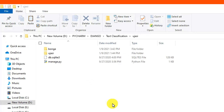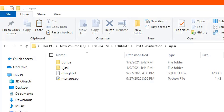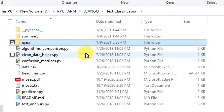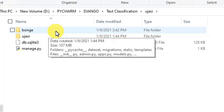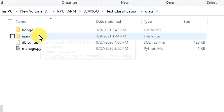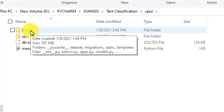As we can see here, this is my project named 'ujasi'. It is a Django project. Inside the Django project there is an app named 'bonge'. If you need to start from the beginning, you can create a project named ujasi and an app named bonge. What we need is to take user input from the form, process it, then send back the results to the user.